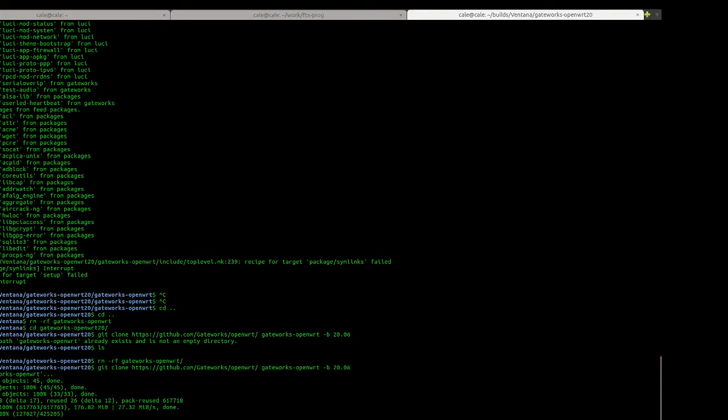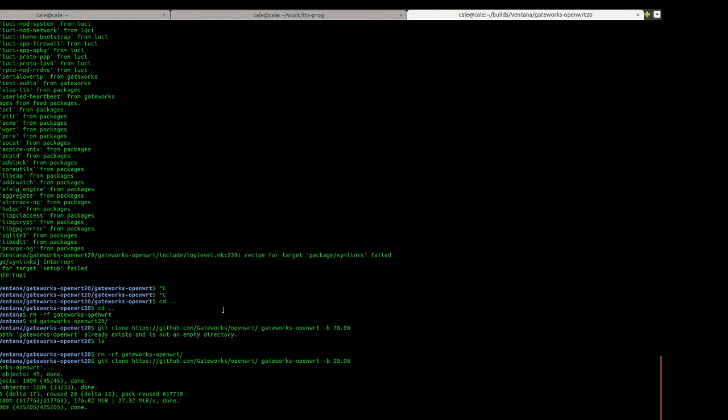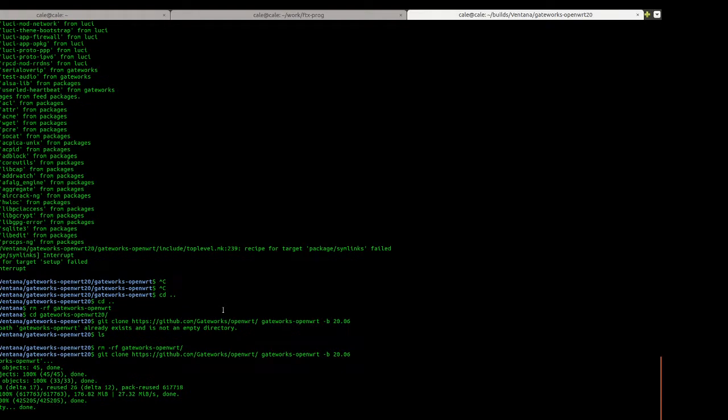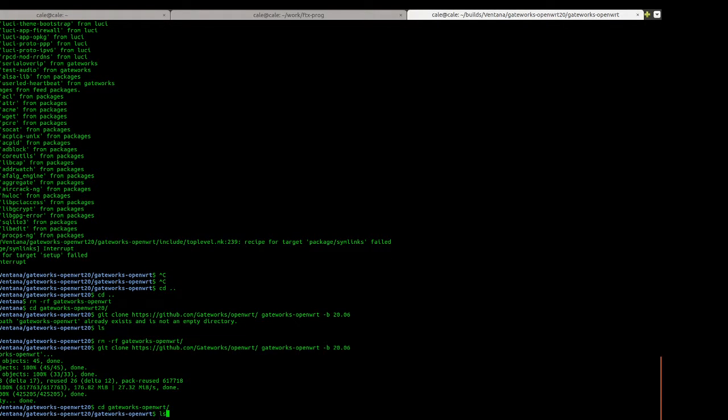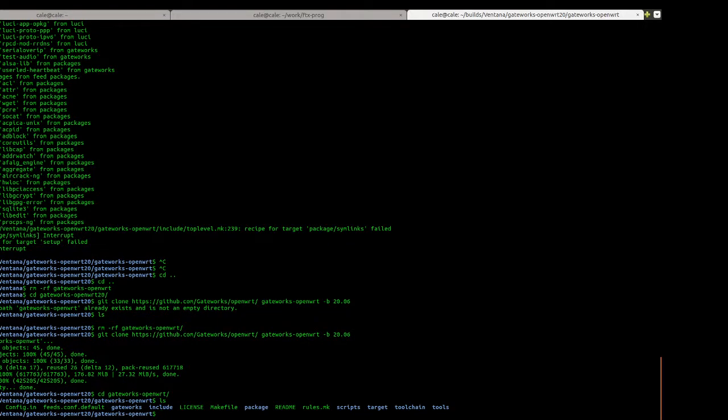Once this is done we're going to want to cd into the directory. Nice and quick. We can see that all of our files are there.